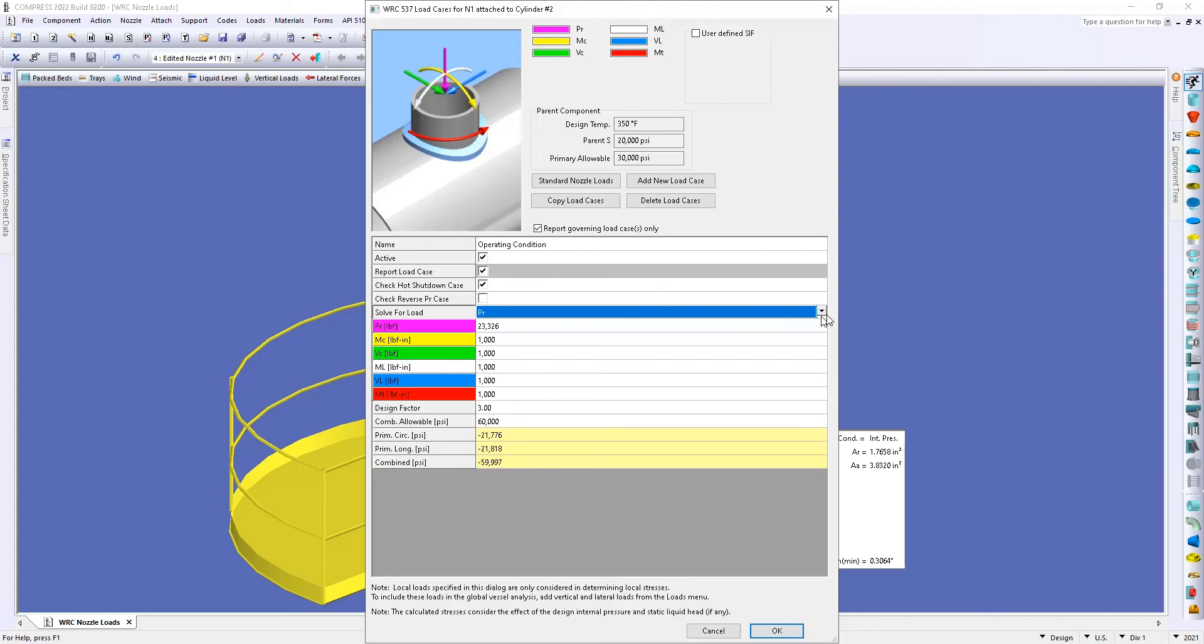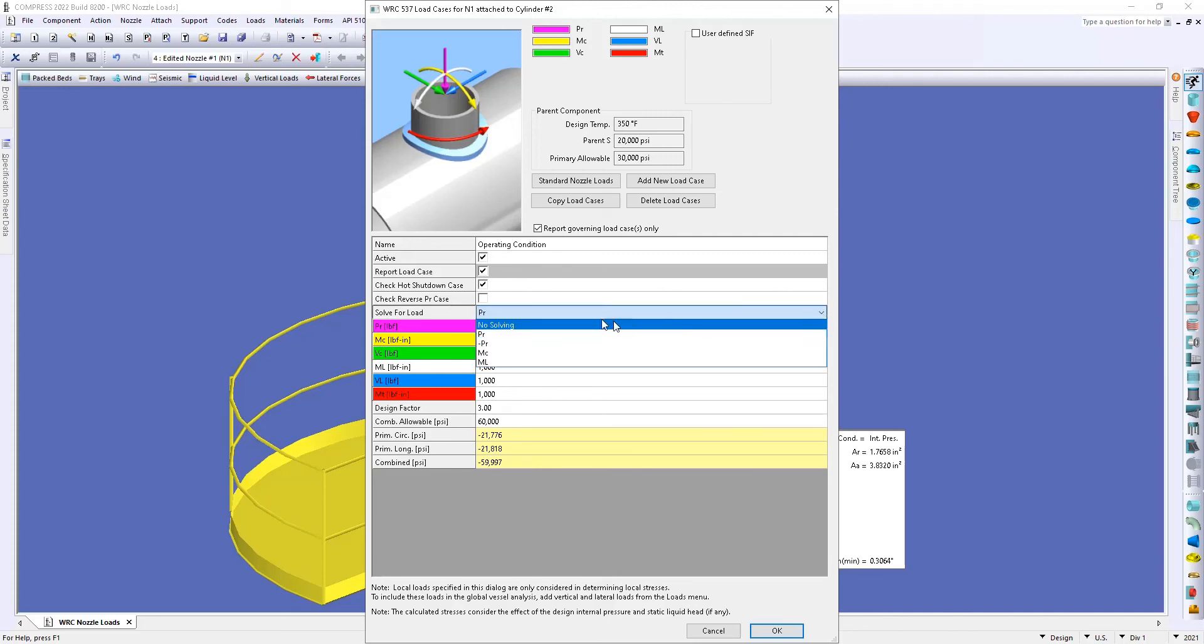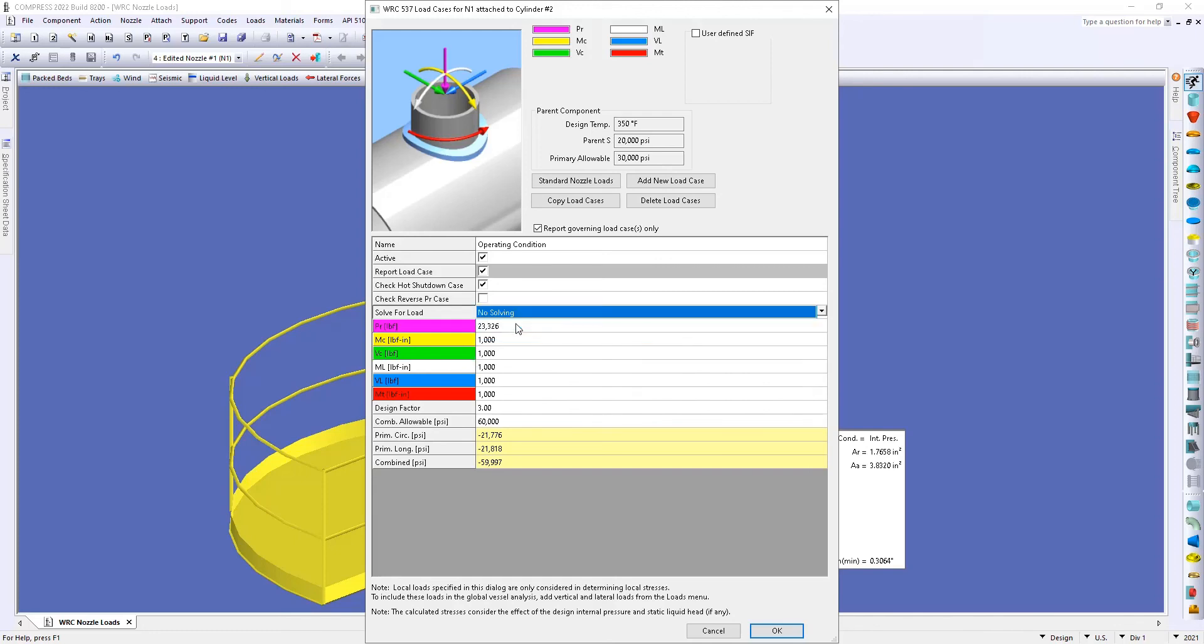So now that I've solved for that value I can go down and turn that back to no solving, and now we've analyzed this load case.